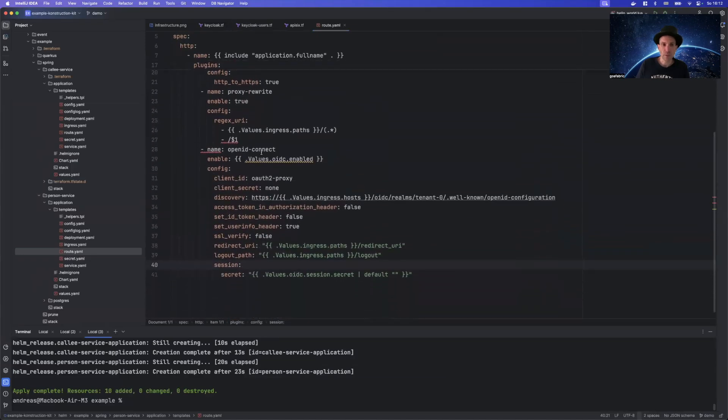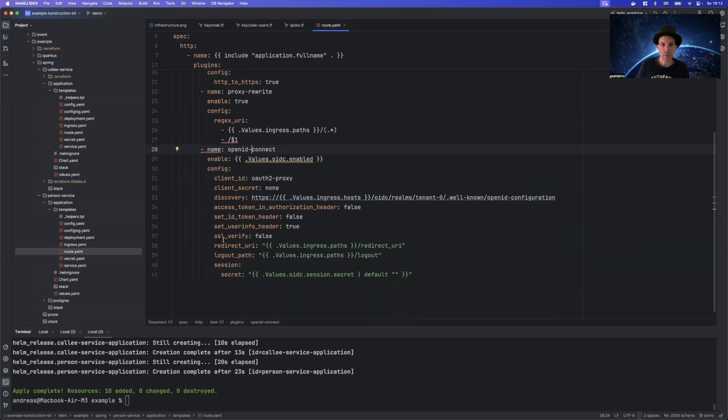The important part here is the OpenID Connect plugin. And the nice part about API6 is that the OpenID Connect plugin is just there out of the box. Something that is only partly true for Kong. We will see later.